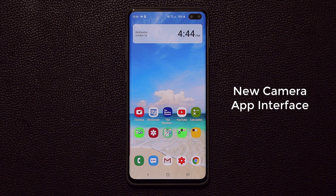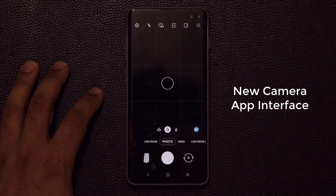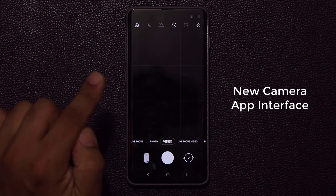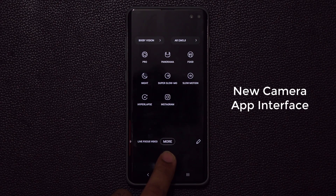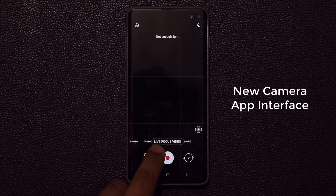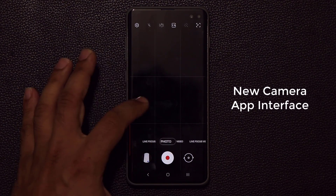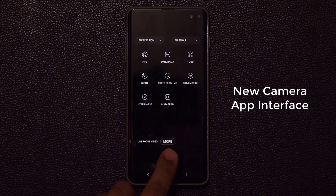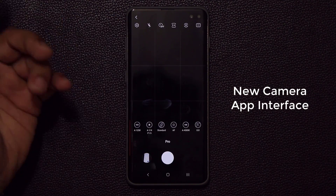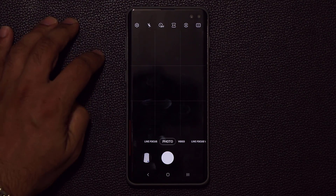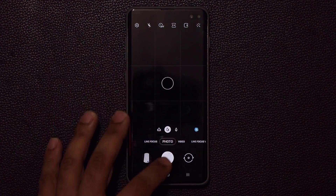We also have a new camera app interface. When you go to the camera, you can see Live Focus, Photo, and Video mode at the bottom and swipe between them. When you swipe over, you'll see a new button that says 'More'. Only the basic functions are shown — Live Focus Video is also available, which is not available on One UI 1.1. If you want to access any extra modes, swipe over to the 'More' button. From there you can go to the Pro mode, and tap the back button to return to Photo mode.